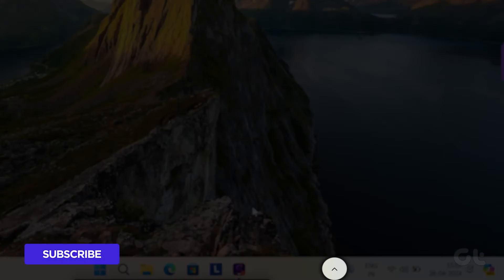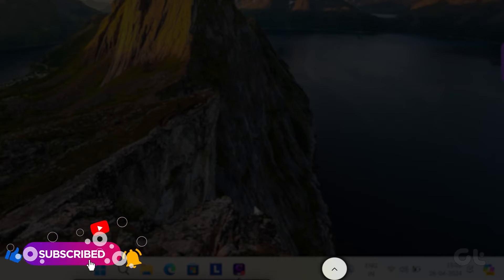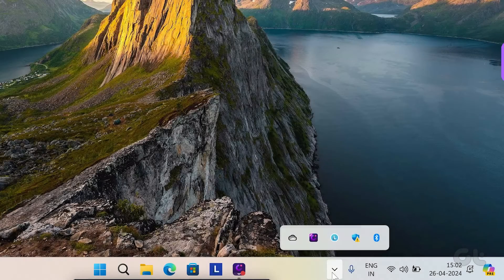Tap on the up arrow near the system tray menu. This will reveal all the icons in the system tray.